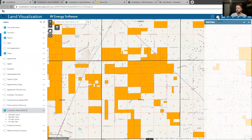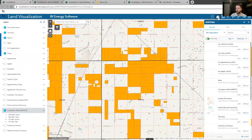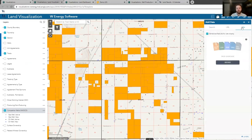We also make it really easy to add data from outside sources. We have the ability to upload shapefiles and upload Excel data. So if you're reviewing an acquisition to see how it matches up to your current leasehold, it's very easy to map that into the system, see where it is on the map, and see how it lines up with your current data.